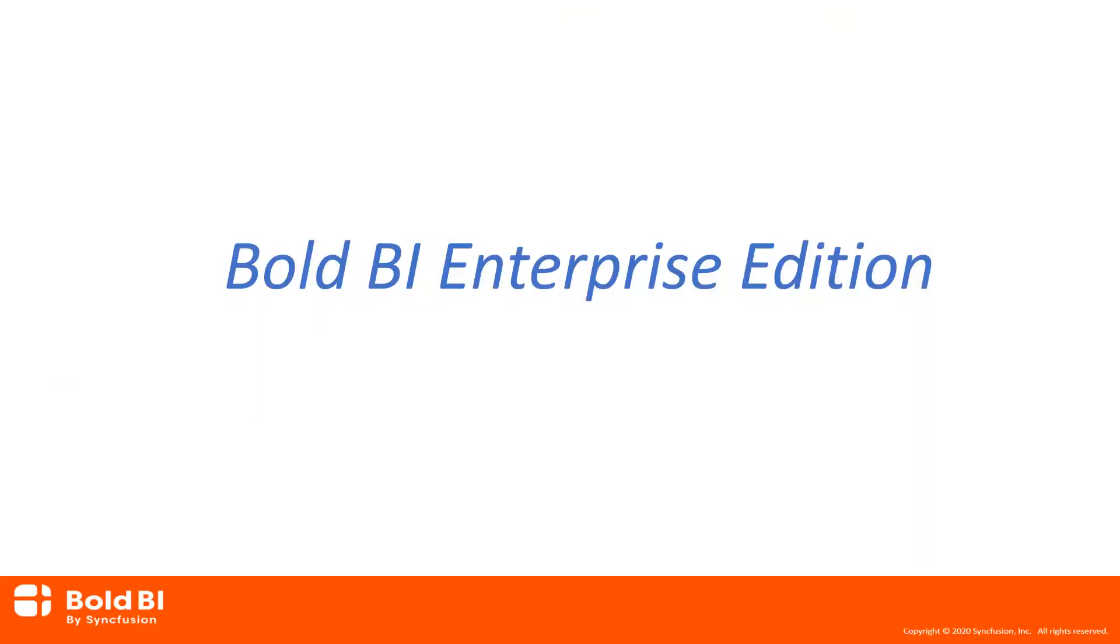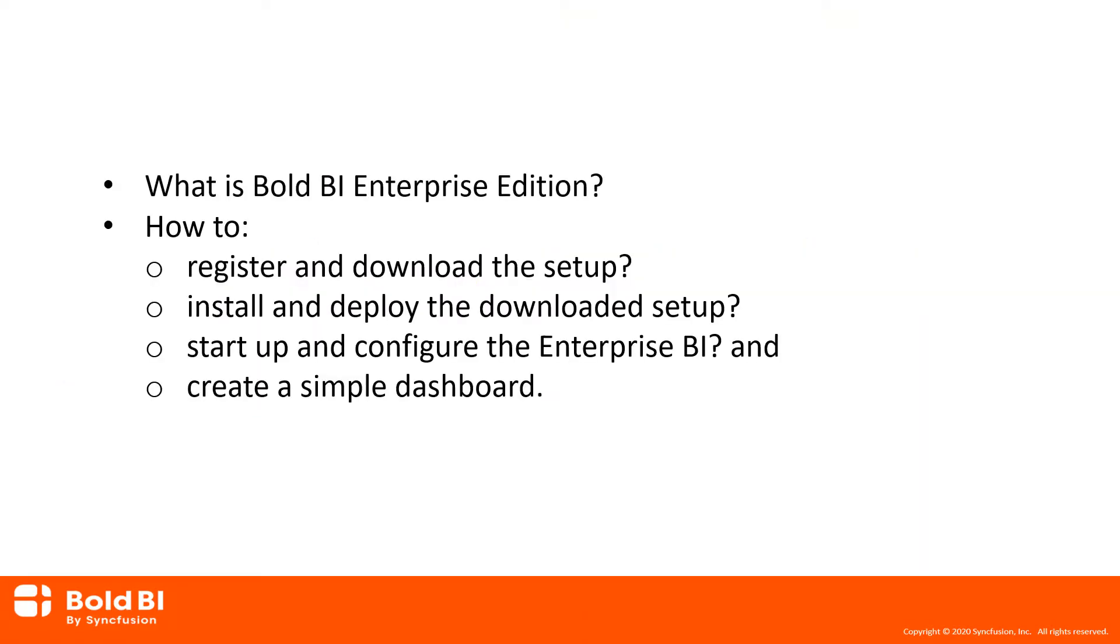we will discuss what Bold BI Enterprise Edition is, how to register and download the setup, how to install and deploy the downloaded setup, how to start up and configure Enterprise BI, and how to create a simple dashboard.